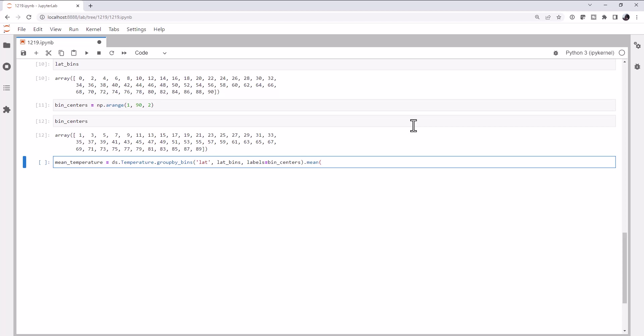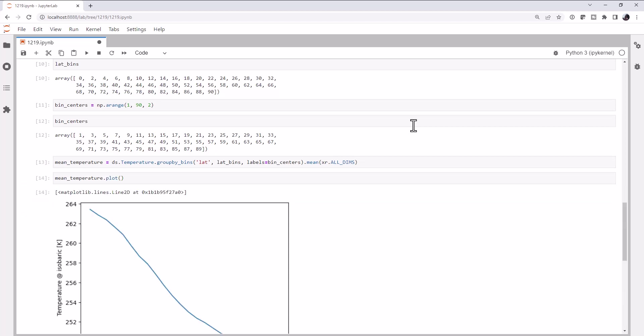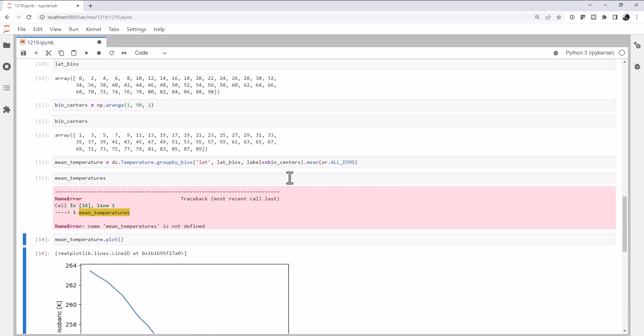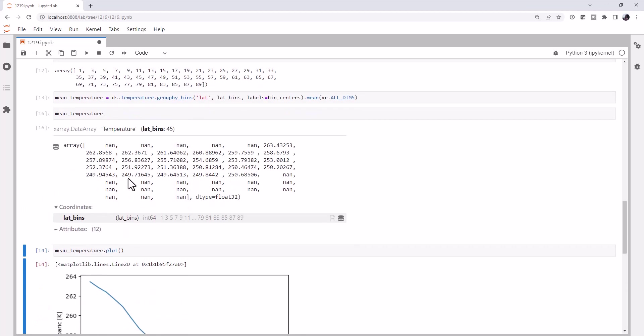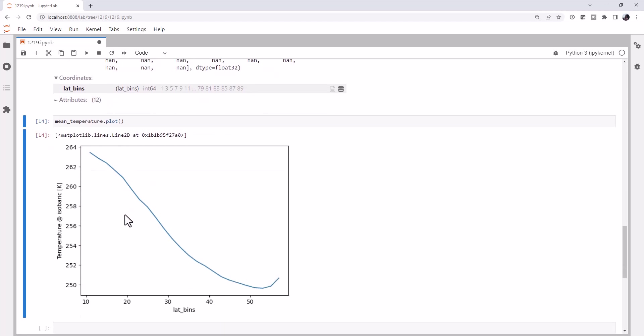So now we've done our groupBy, what operation do I want to do next? We're just going to keep chaining operations here. I want to take the mean. We need to specify what dimension we want to take the mean over. Normally we would say, we're going to take the mean over one specific dimension. But I want to take it over all dimensions. So we can use the all dims from x-ray. Now we can call mean temperature.plot. We can also just look at it. So it's a data array. And here's our plot.